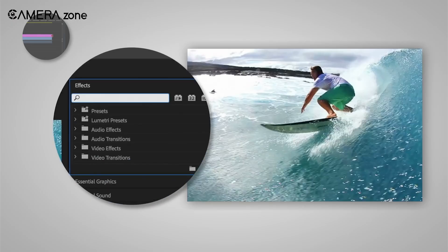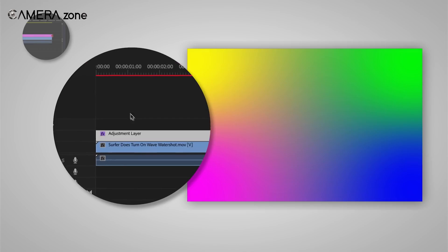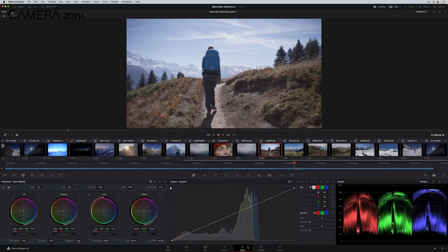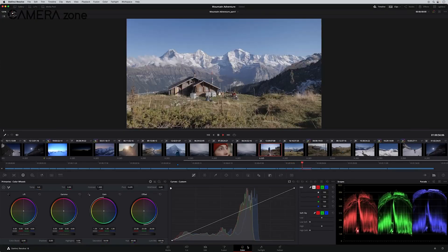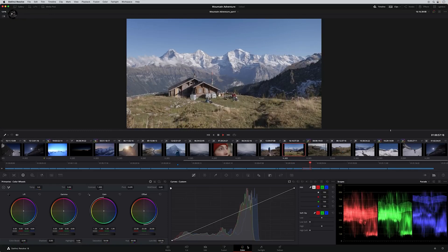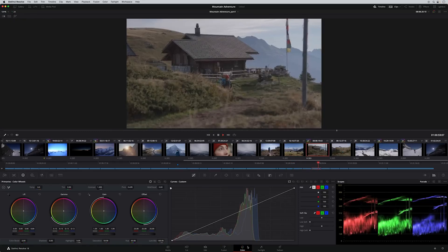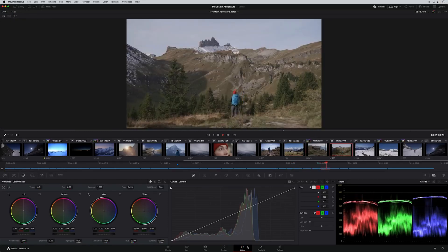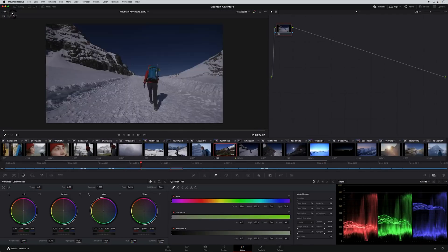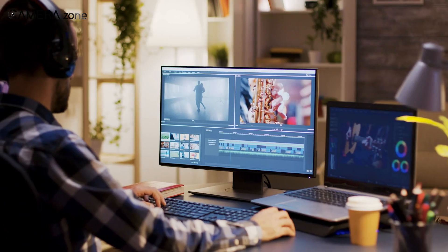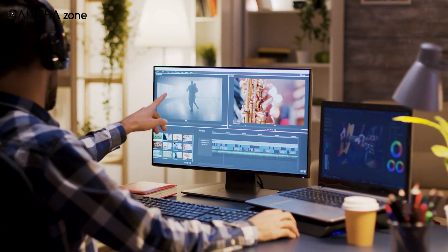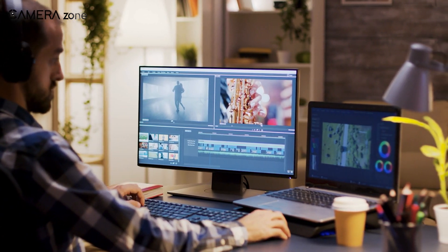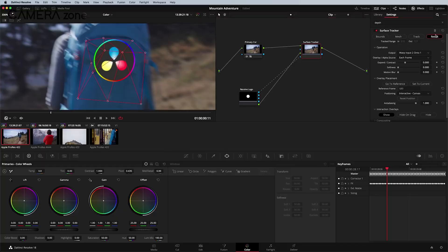While Premiere Pro has improved its color tools over the years, Resolve's color grading capabilities are still more comprehensive and professional-grade. You get access to tools like power windows, custom curves, and qualification tools that make it easier to achieve the exact look you want. For editors who take color seriously or work on projects that require a high level of color precision, Resolve's color grading tools are a compelling reason to make the switch.